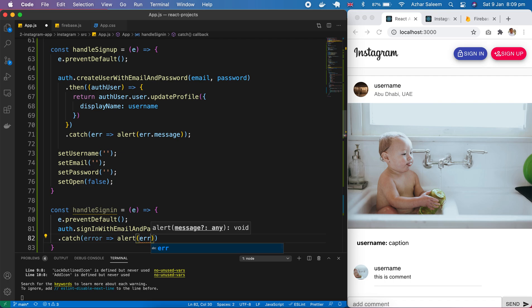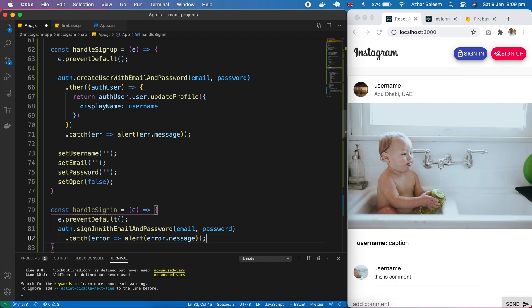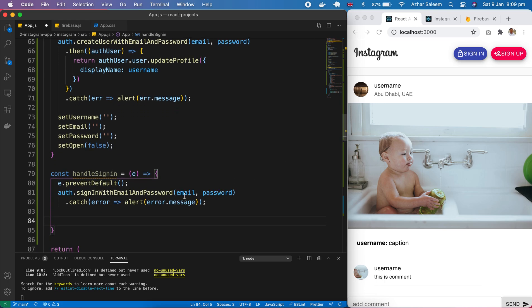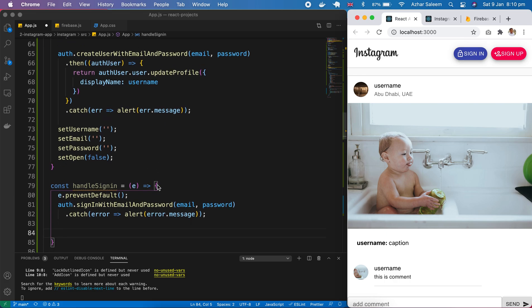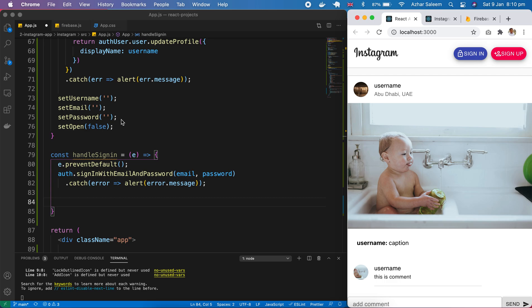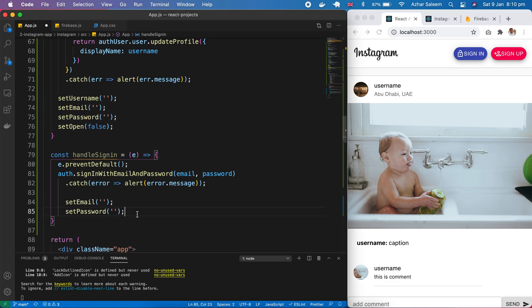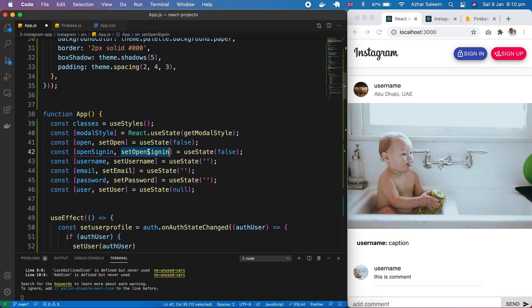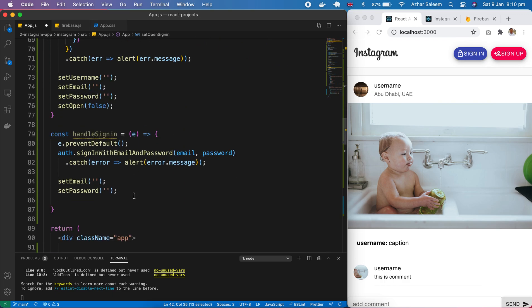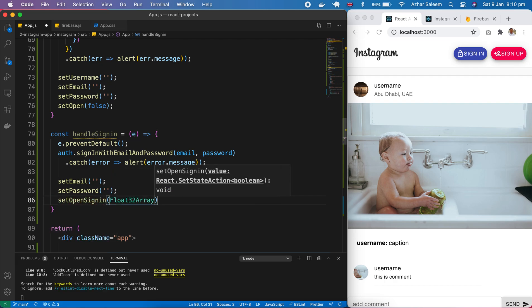Then error.message — that's it. After that we have to clear the fields: set email and password back to empty. Also our modal will be hidden — set open sign-in to false.